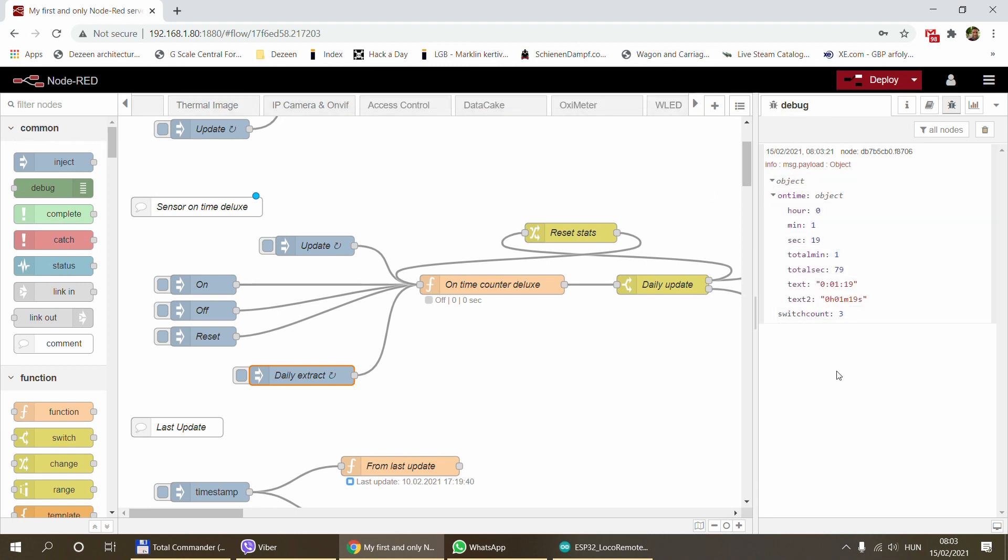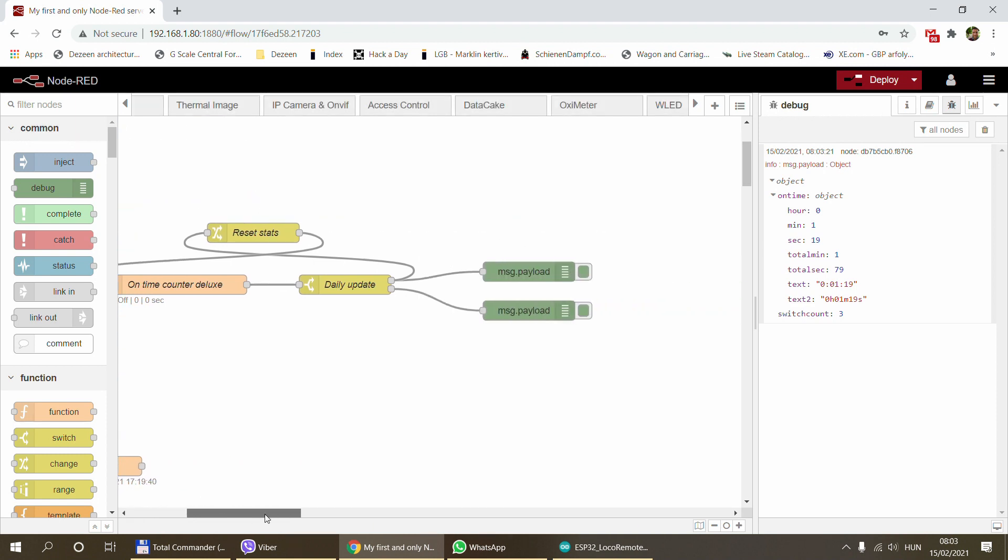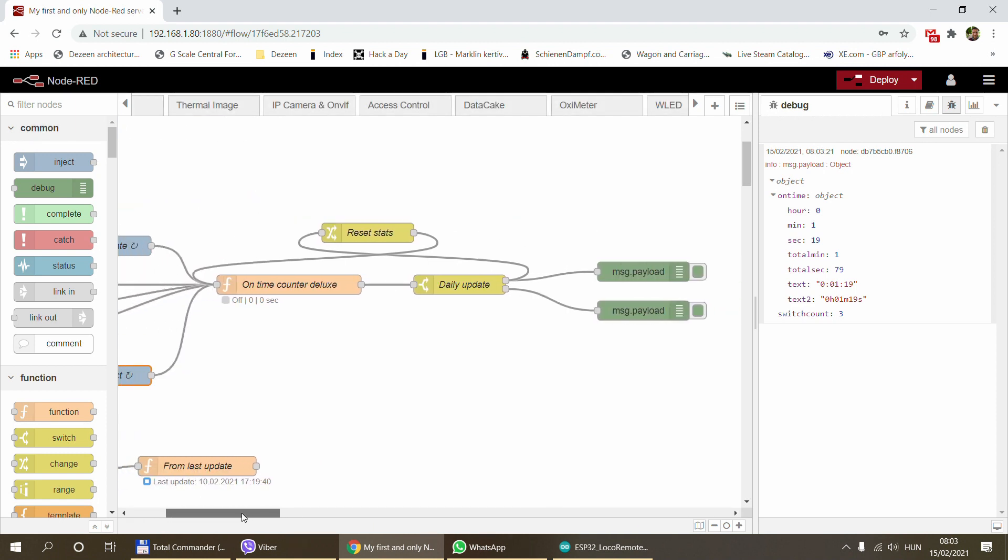What it will do is reset the counter, but before it resets it will send out the current status. You can use this daily extract inject node to send out daily statistics. By the way, this will get sent out of this top node, so the normal updates come through the bottom output and the daily ones on the top.